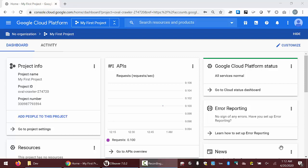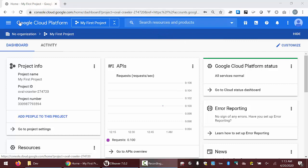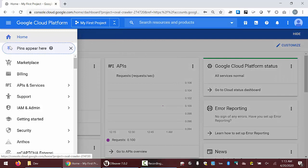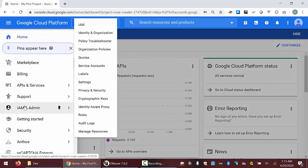Let's look at how to connect dBeaver to Google's BigQuery. I have logged into my console, and what I need to do is create something called a service account. From the hamburger menu, we're going to go over to service accounts.